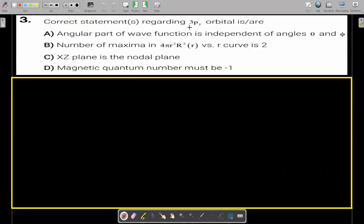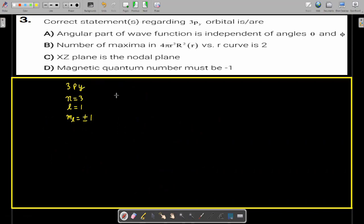Third question: find the correct statement regarding the 3PY orbital. For this 3PY, the principal quantum number is equal to 3, the azimuthal quantum number is equal to 1, and the magnetic quantum number may be plus or minus 1.